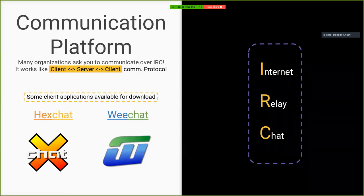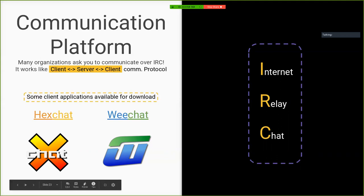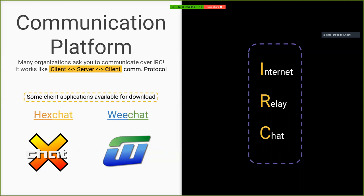IRC — Internet Relay Chat — is a way of chatting where you can only communicate using text. It is based on a client-server communication protocol. You will install a client application which will be connected to a server — the server might be Freenode. Most organizations have a channel on Freenode. You will be creating a nick, which is short for nickname. Then you can chat with anybody. I have listed two programs for chatting on IRC that I have used: XChat and WeeChat. WeeChat is fully command line based; XChat is a GUI version of IRC.